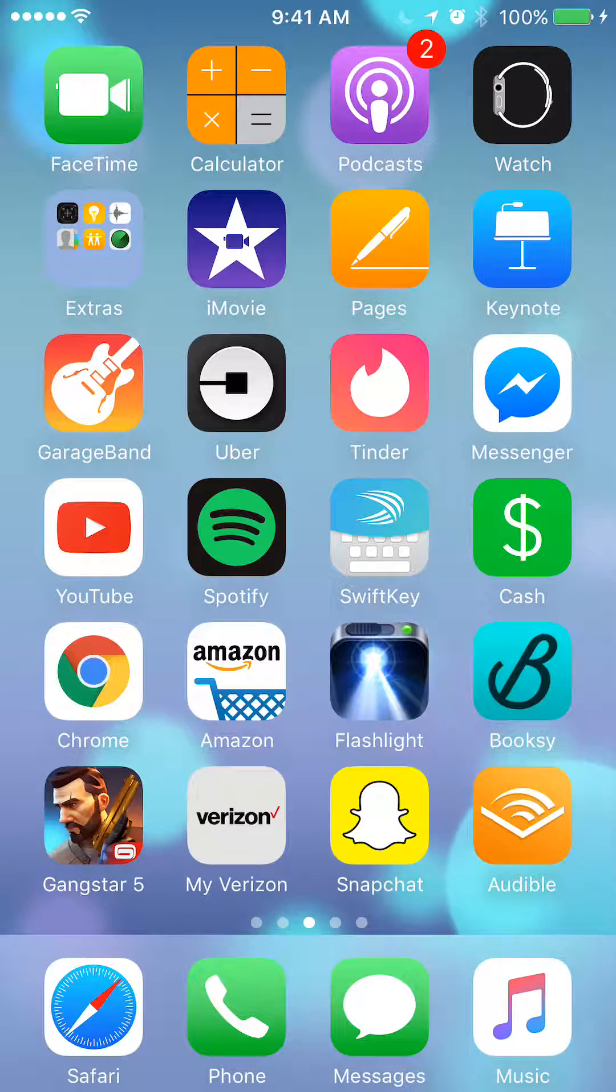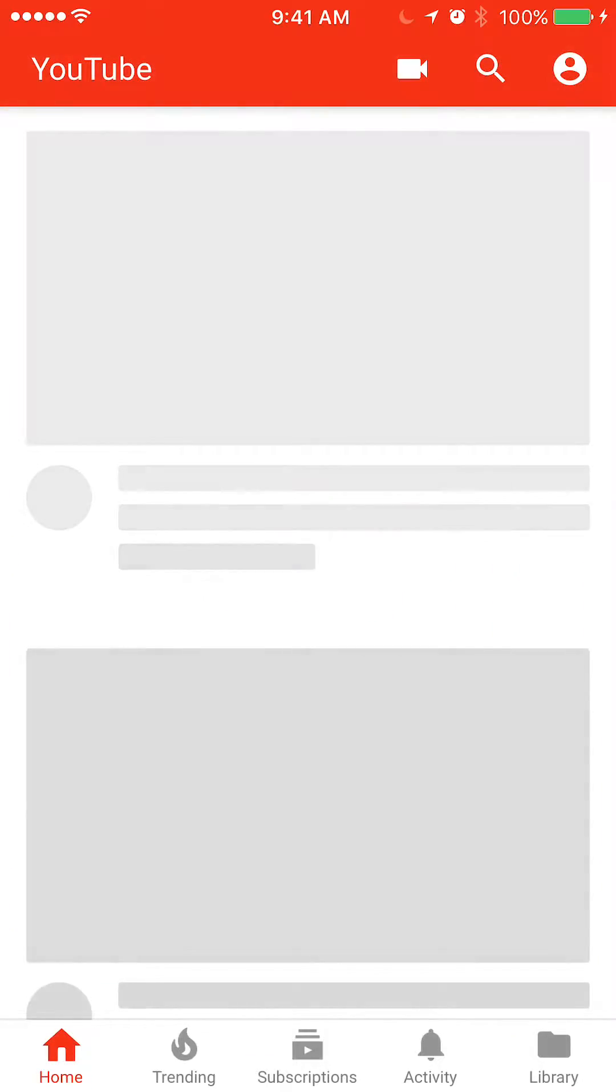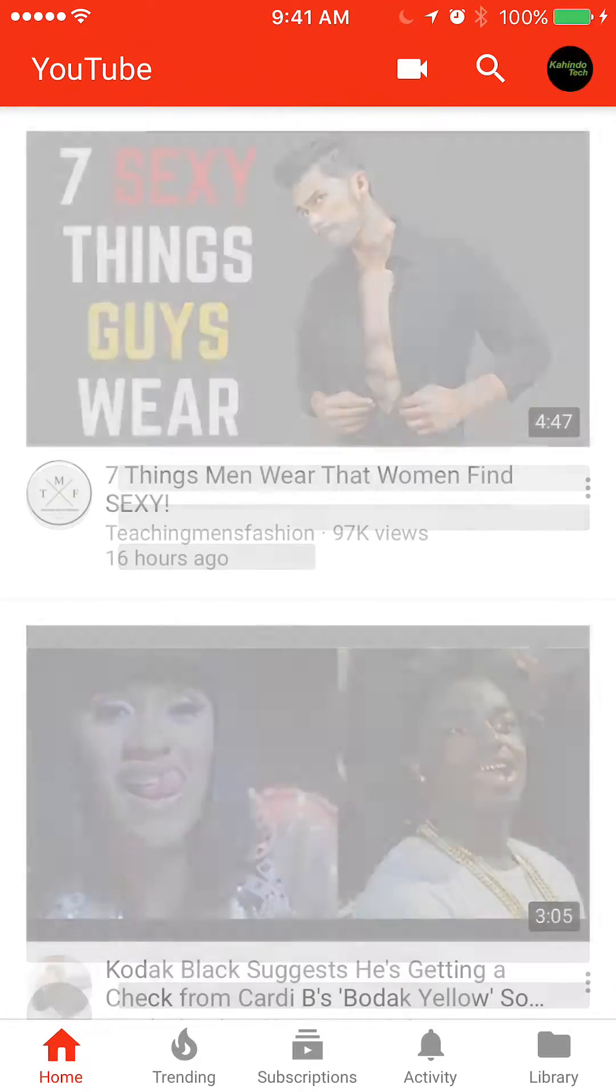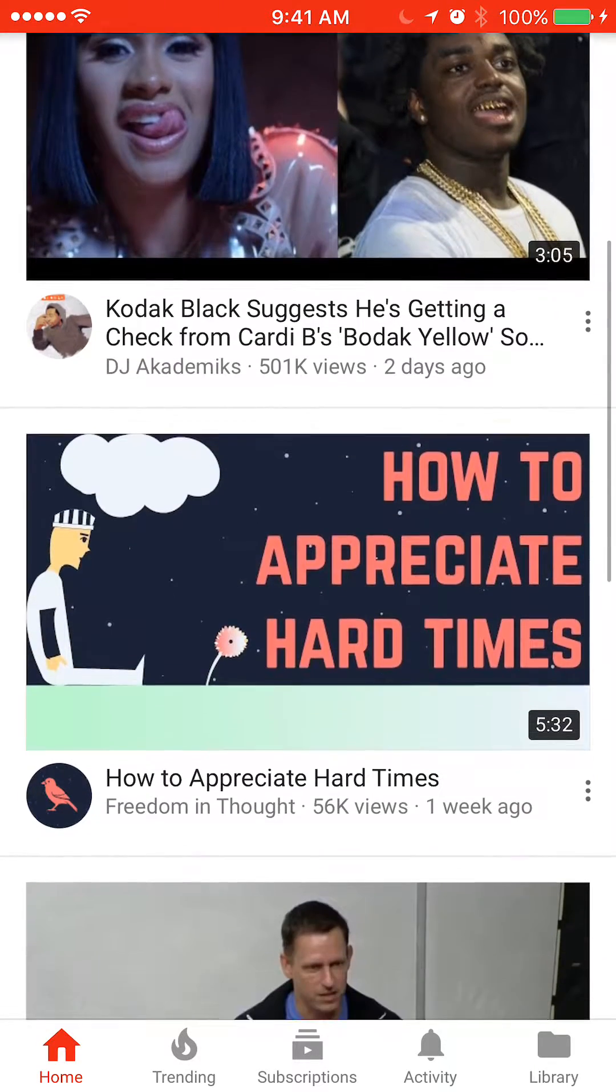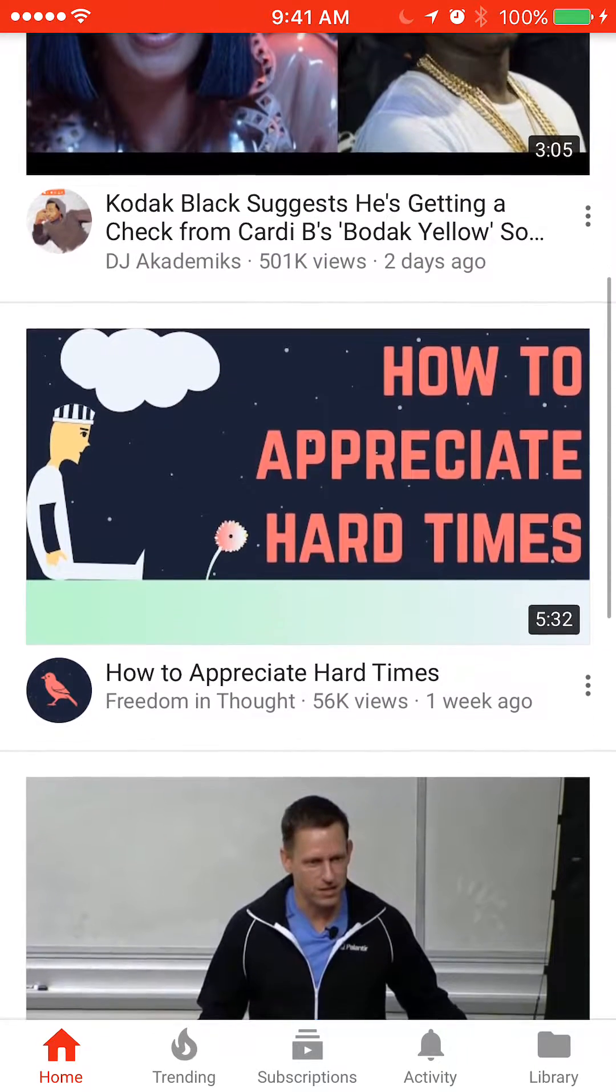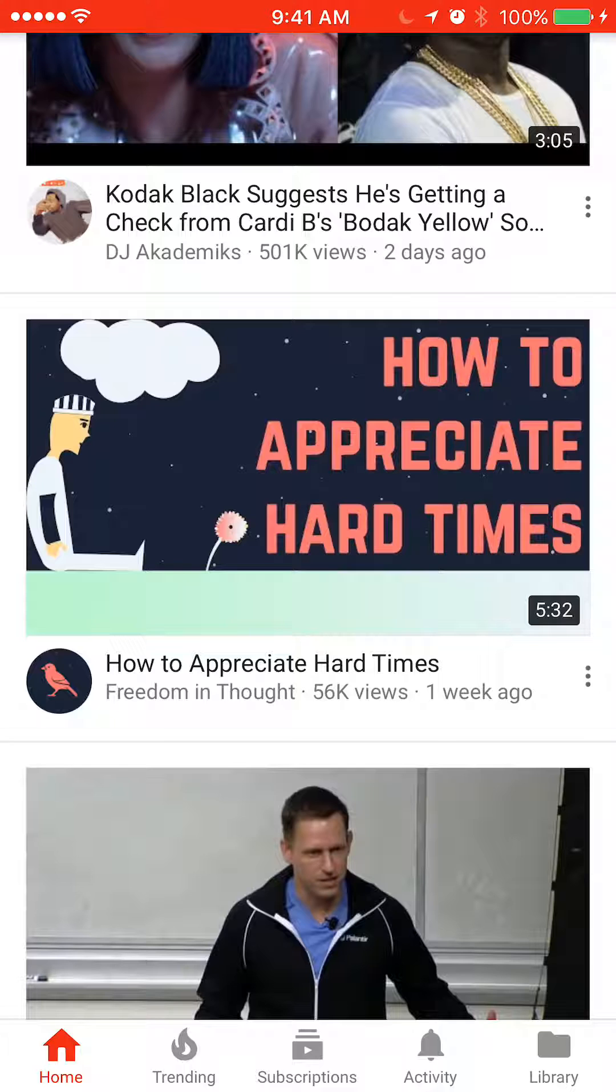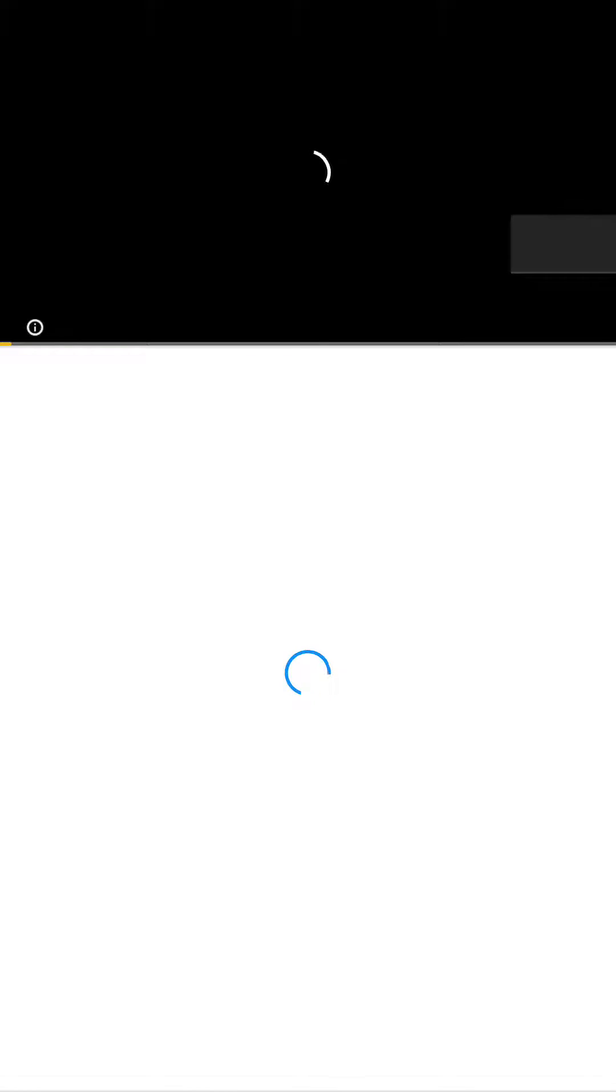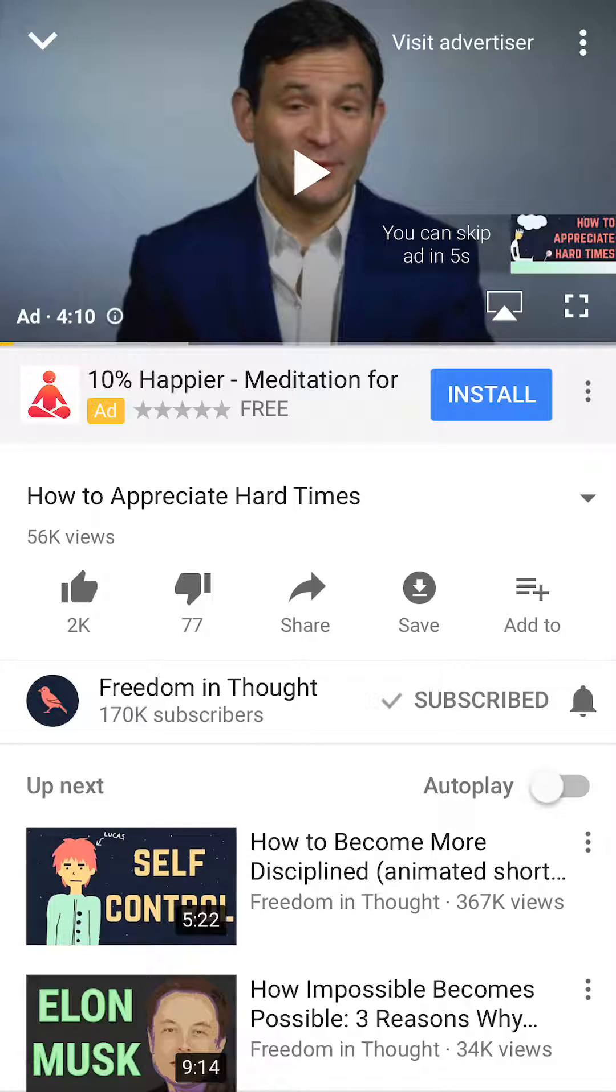We will begin by opening up the YouTube app. Once you have it opened, get the video that you would like to add to this particular playlist. So say I like this video. Let's go ahead and pause it.